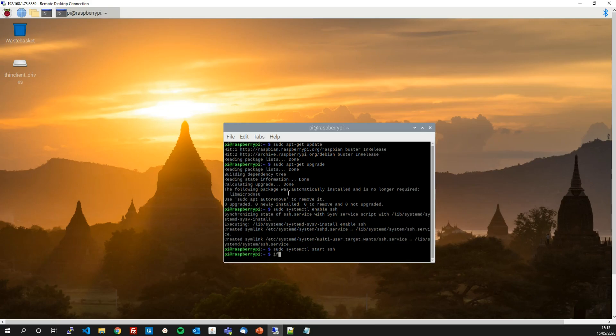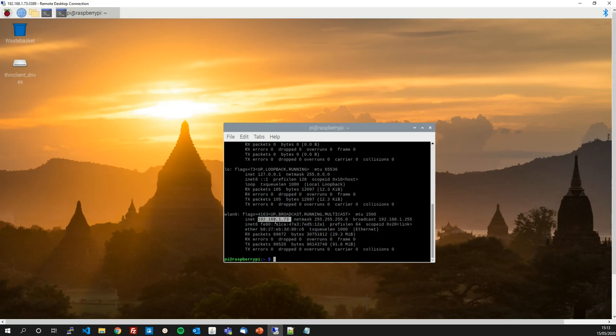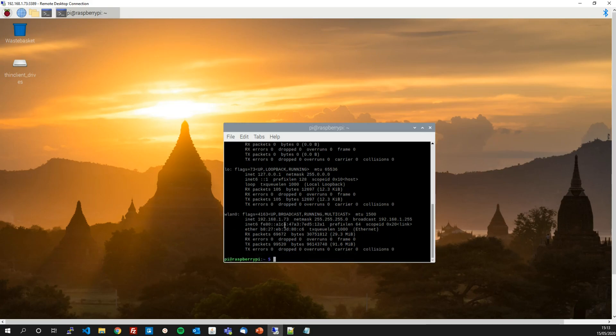So if you type in ifconfig at the command line you'll get your network adapters and one of them will show a local IP address like this. This one is my local IP address INET 192.168.1.73. Mine is under the WLAN section because I'm connected to my Wi-Fi on my Raspberry Pi. If your Raspberry Pi is connected by Ethernet connection to your router then it'll appear up here in the Ethernet section.